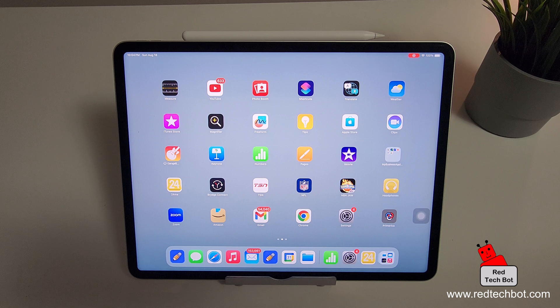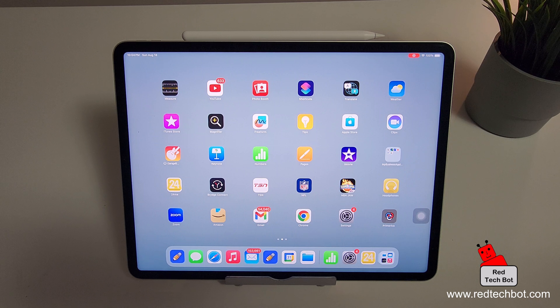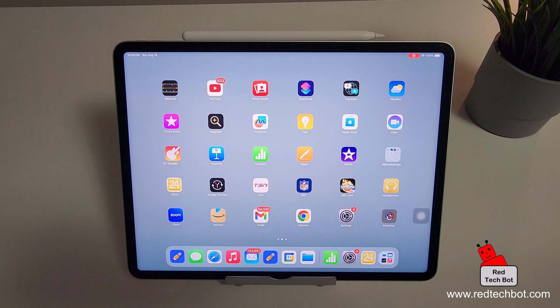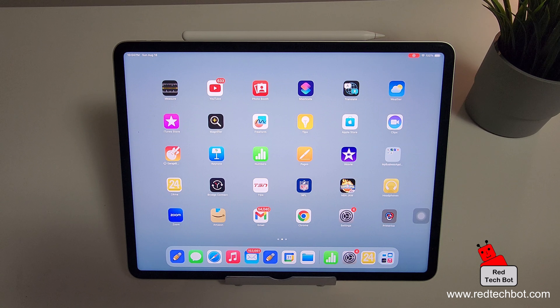For this particular demo I'm using my iPad Pro. This is an older iPad Pro. The M1 chip has iOS 17.5.1 I believe.